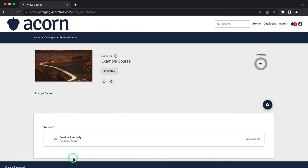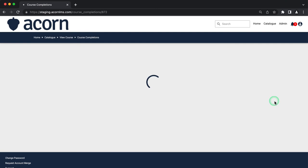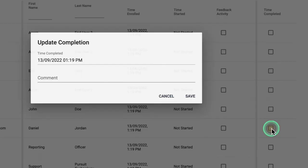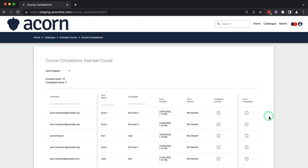Jumping back into the administrator cog, administrators have complete visibility over the course completions. The progress of enrolled users can be viewed at any time in the course completions window. You can see when a particular user was enrolled and when they started or completed a course.